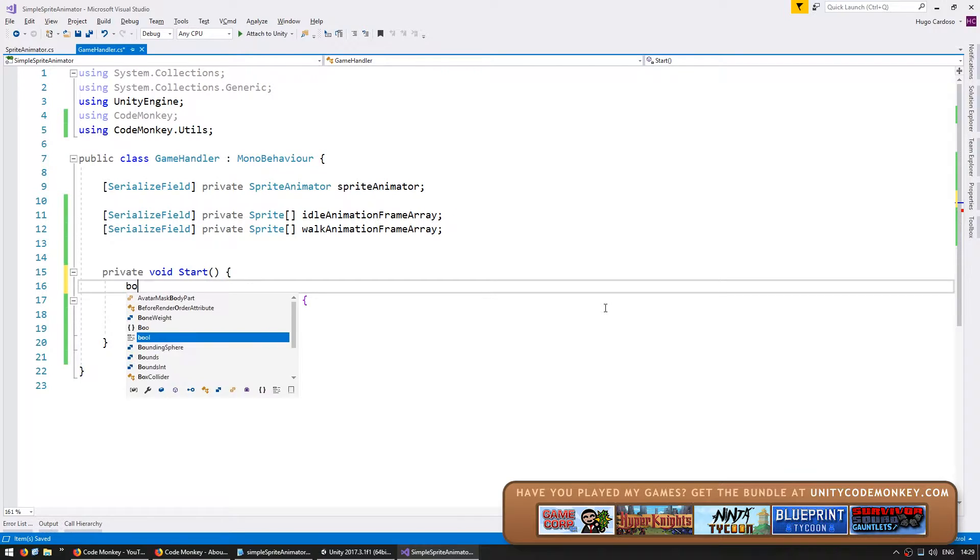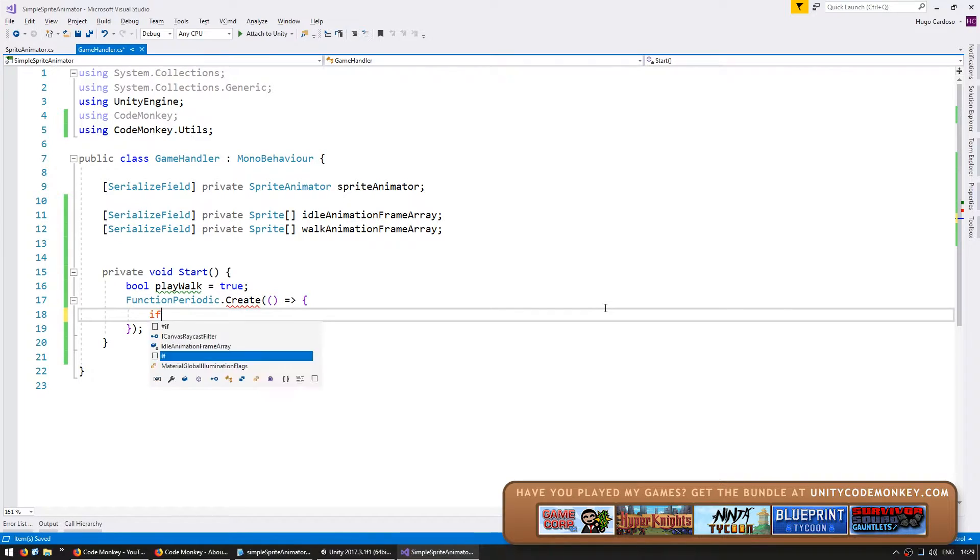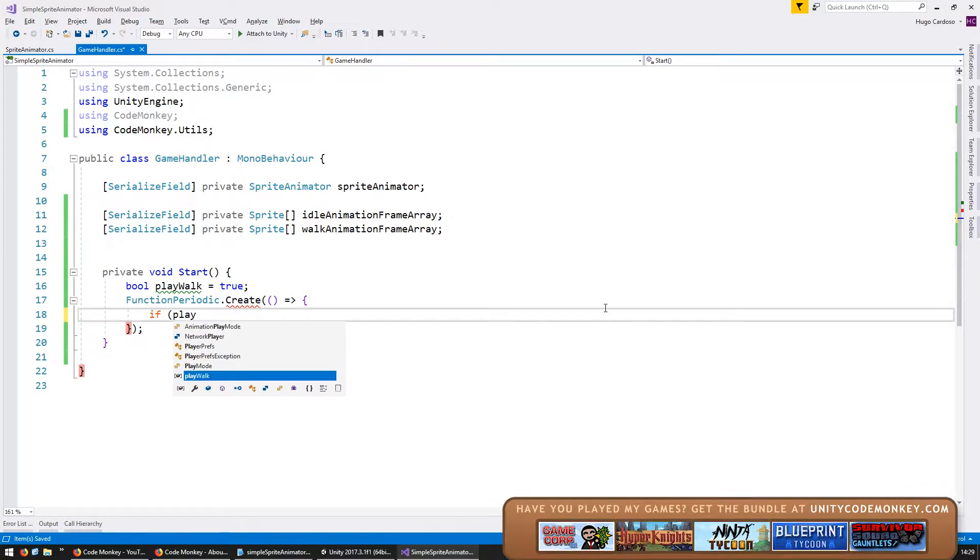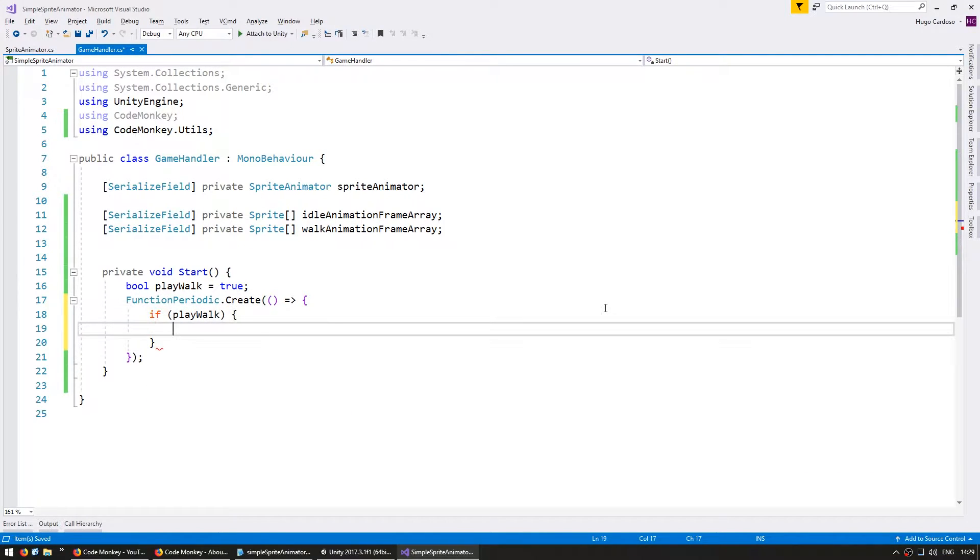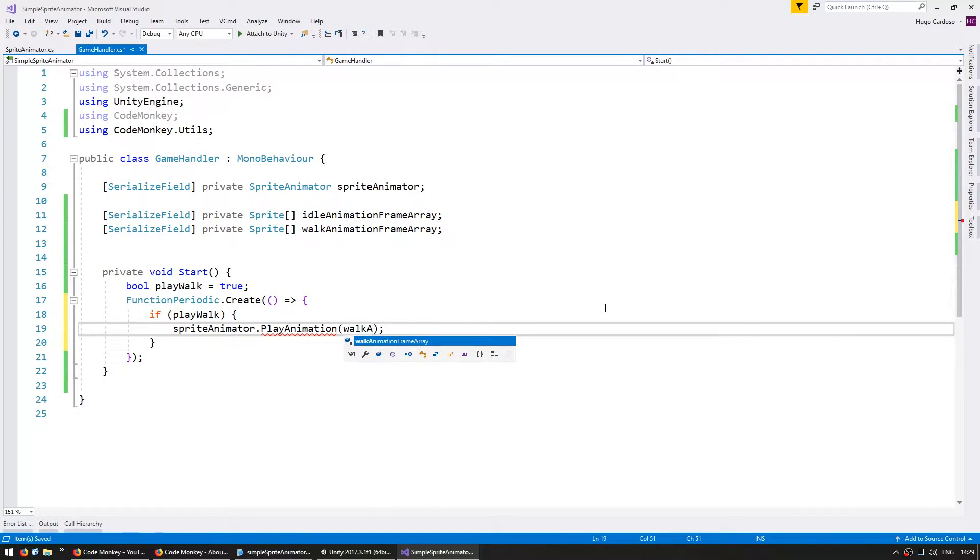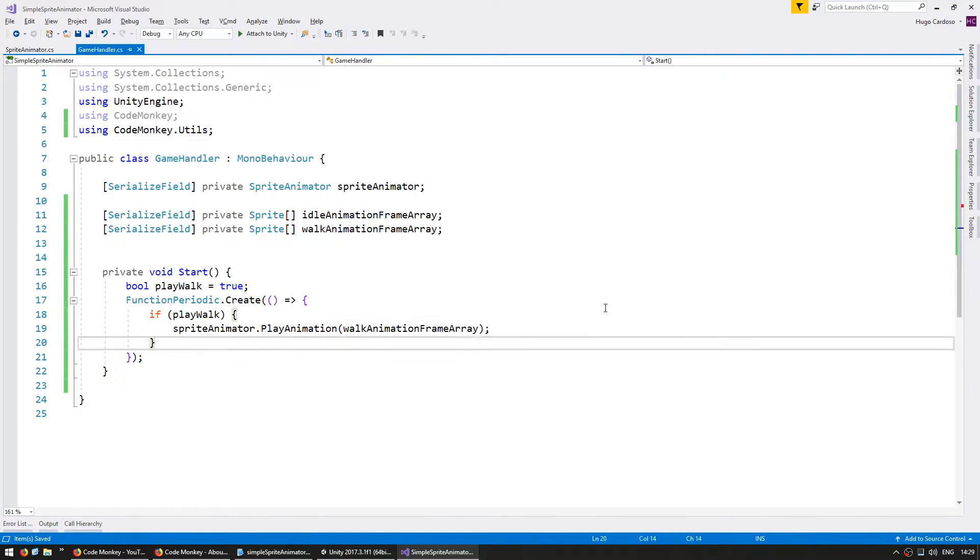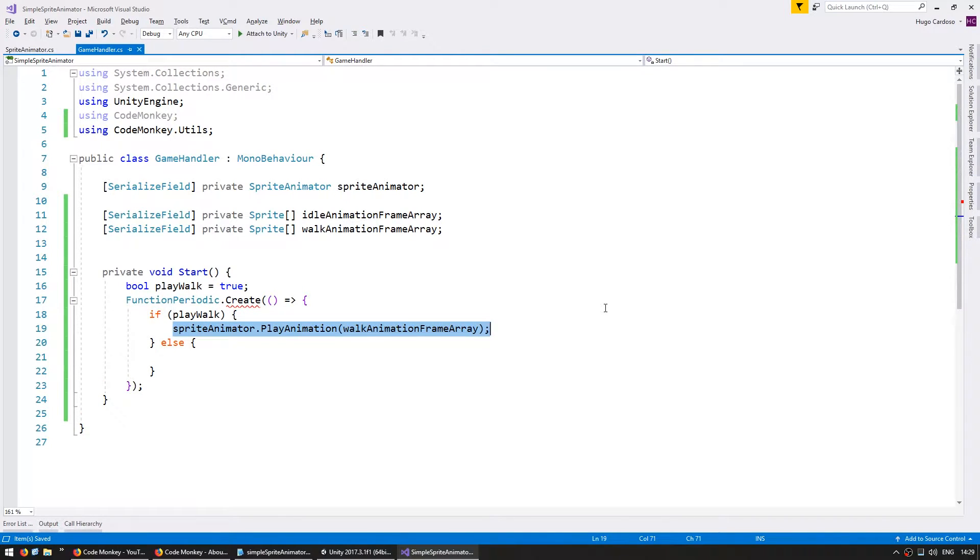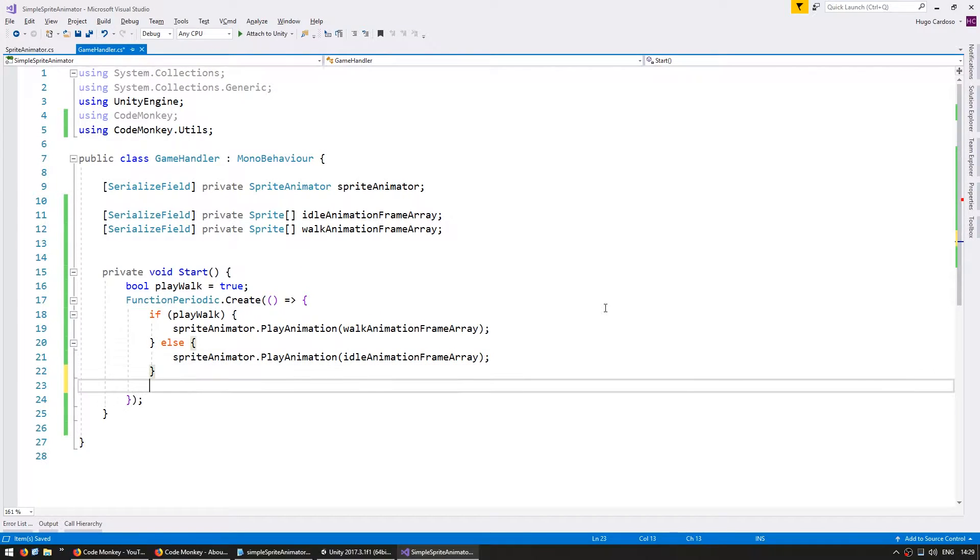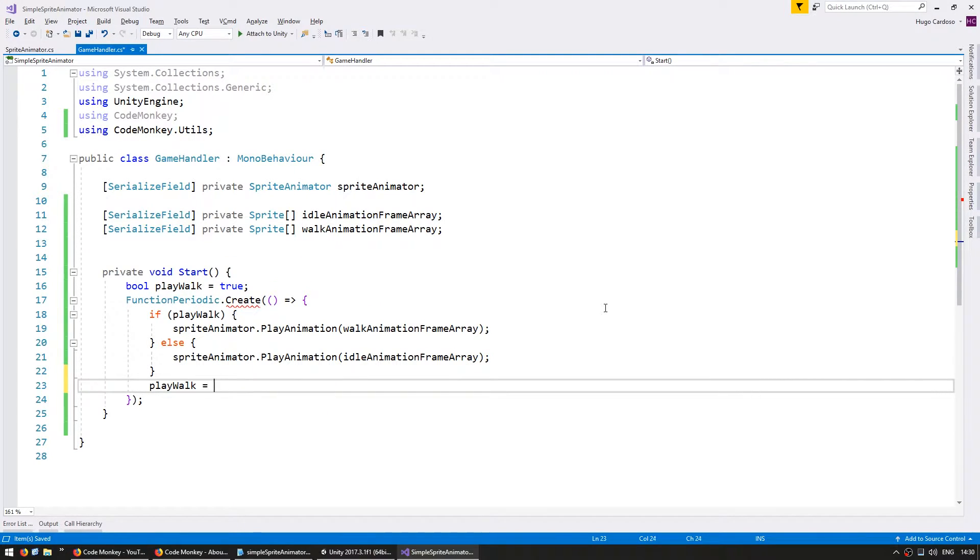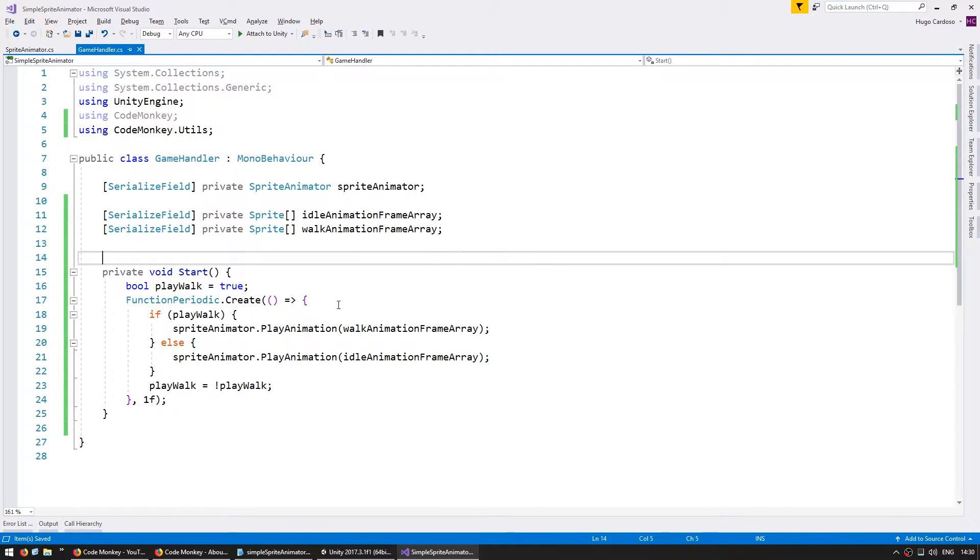Let's set a bool call it play walk set it to true and here if play walk then we're going to go into our sprite animator and play the animation walk animation frame array. If we're not supposed to play the walk animation then we're going to play the idle animation and set play walk to the opposite of play walk. Down here we're going to execute this function every second.